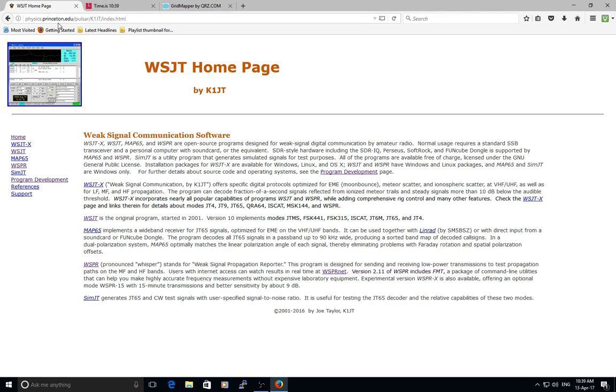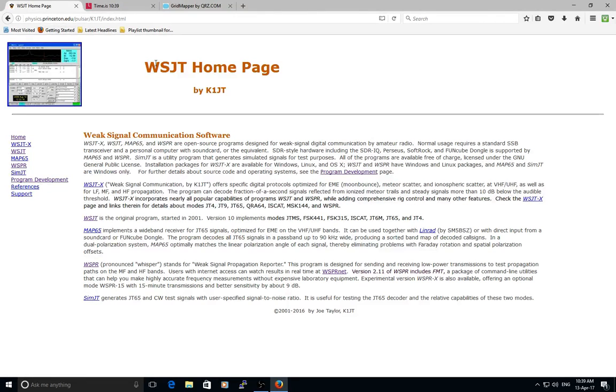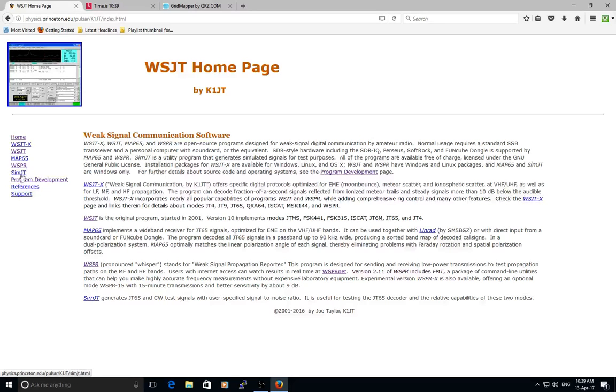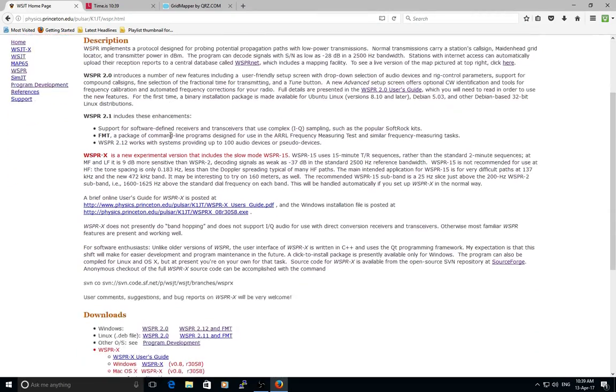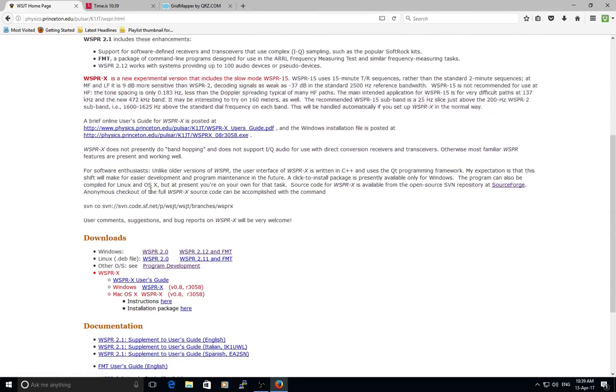K1JT is the fellow that wrote it. If you go to that website, on the left-hand side you can see a list of programs he has written. We're interested in WSPR. Click on that, which brings up the next screen where you can scroll down to the available downloads for different operating systems, as well as user guides.